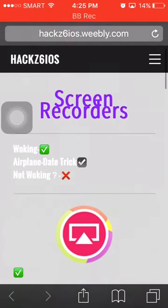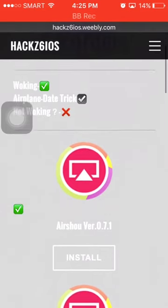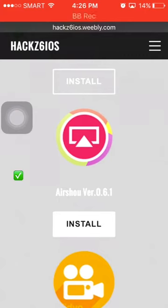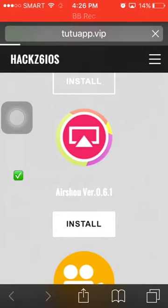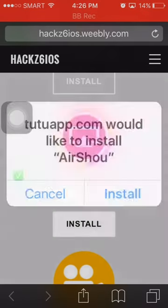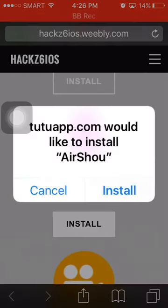You want to download version 7.1 because it has the shutter in black and stuff like that, and with this version you can do pretty much anything. Just click the install button right there and wait for the pop-up, then click install.